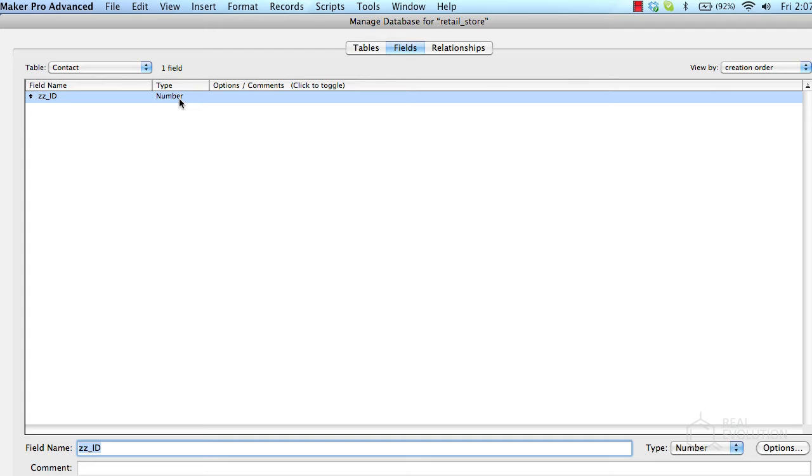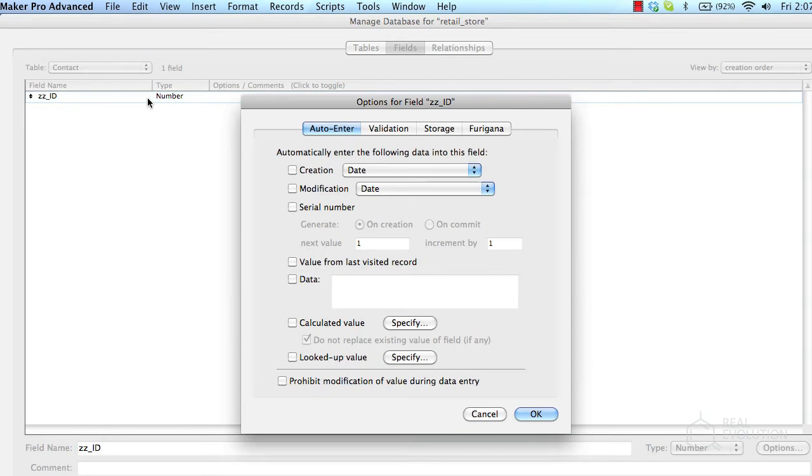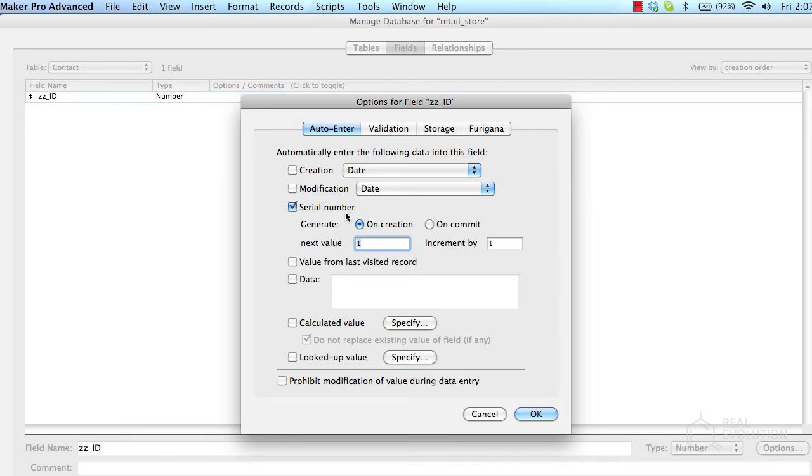Once you've created the field, you can specify a variety of options such as validation and automatic data entry. To access these options, select the field you wish to create and either double click it or press the options button. In here, we'll set the field to automatically insert a serial. For MySQL developers, that's akin to setting the field to automatically increment.